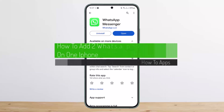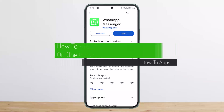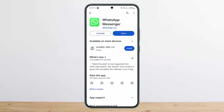How to add two WhatsApp accounts on one iPhone or Android. Hello everybody, welcome back to my channel — this is Peepin Business. Today I'll guide you on how you can add two different WhatsApp accounts on one iPhone. The process is similar on Android and iPhone, as you'll get a similar interface on the app.